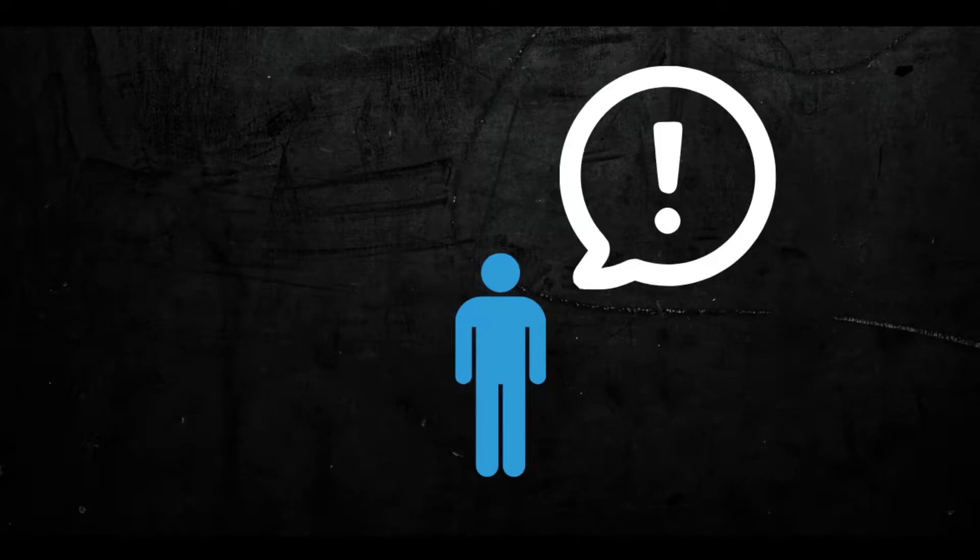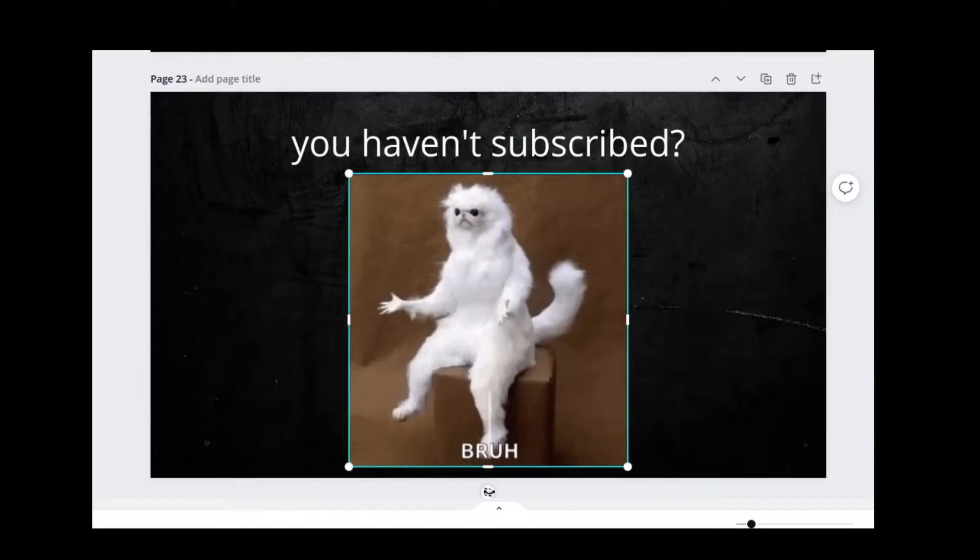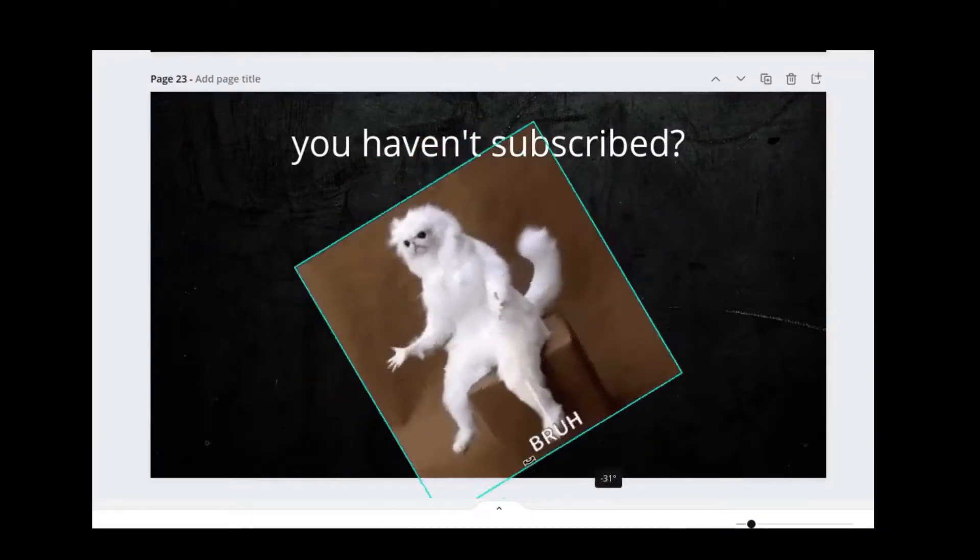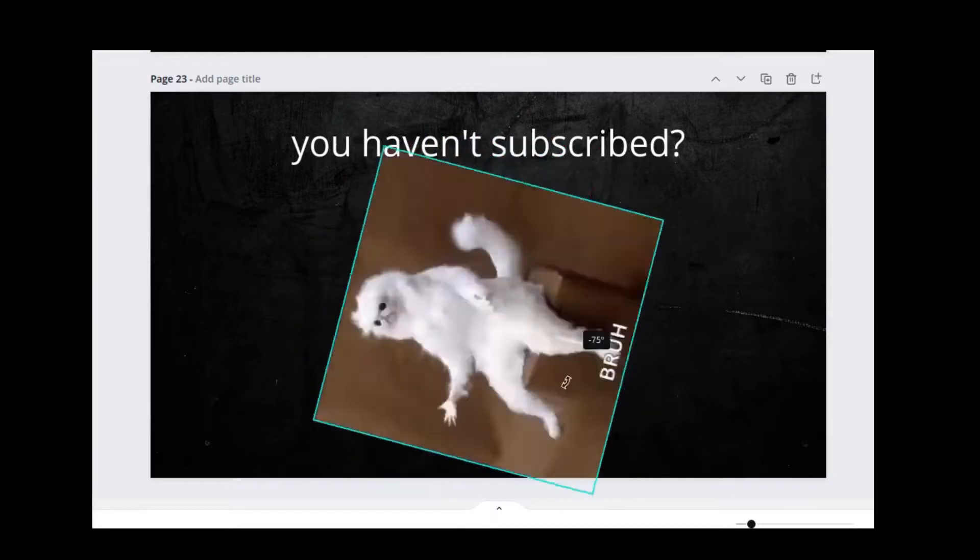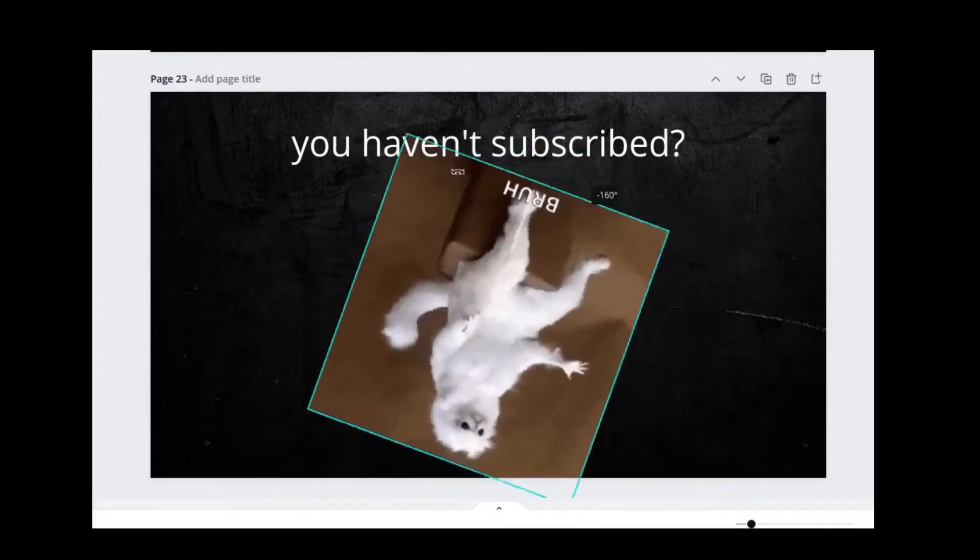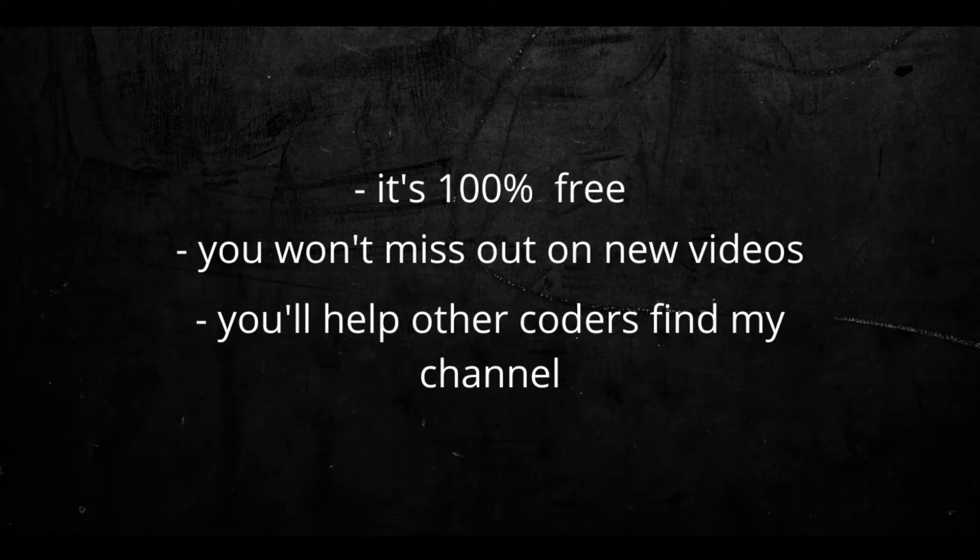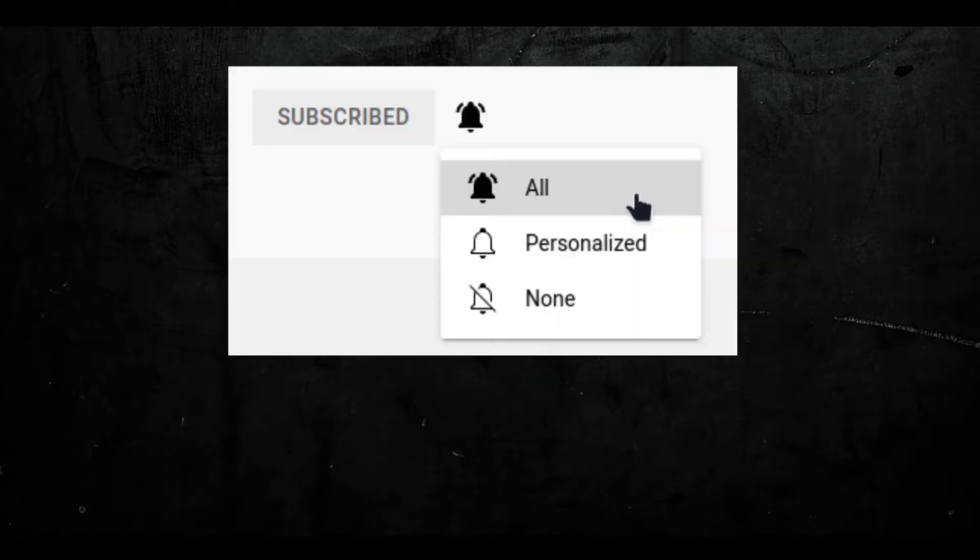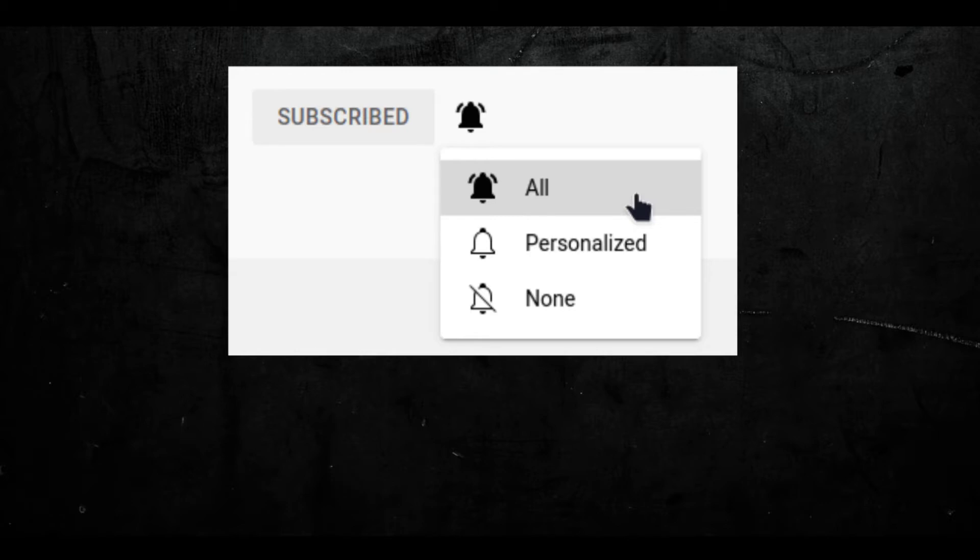Wait I have something important to say. Why haven't you subscribed yet? I mean you've come so far in the video and you haven't subscribed. Look it's 100% free you won't miss out on new videos and you'll help other coders find my channel. Also make sure you hit the bell icon when you subscribe because then you'll get a notification every time I upload a new video. Okay yeah that's it. Bye!